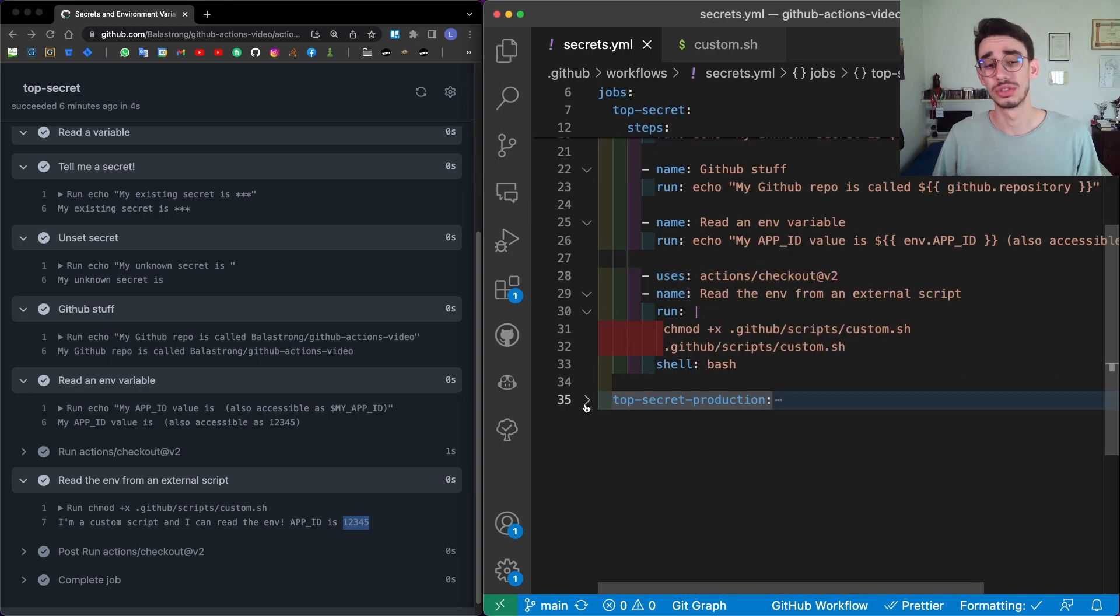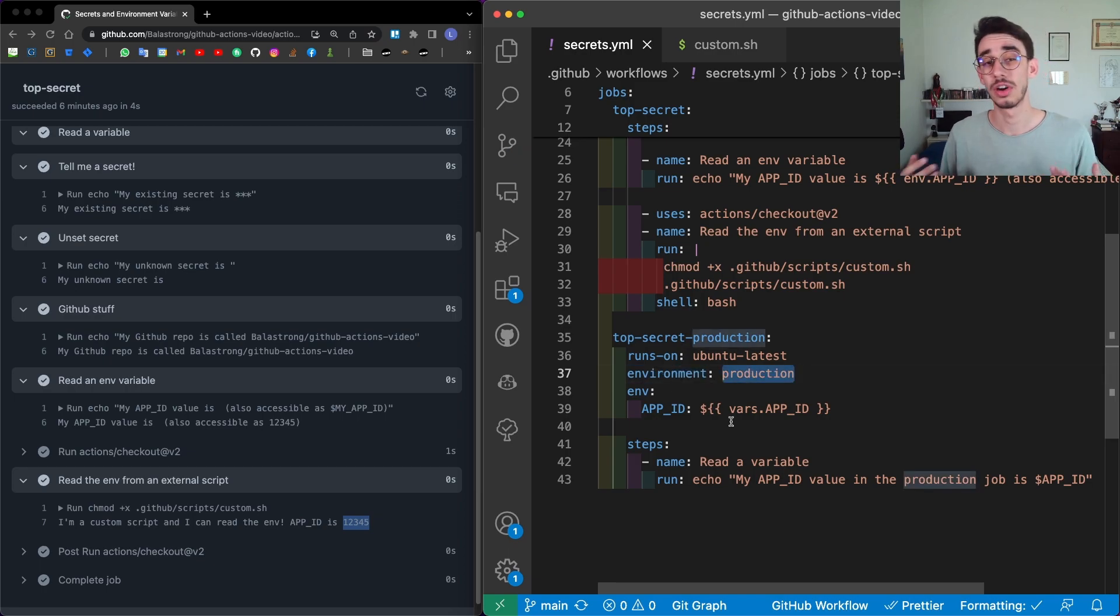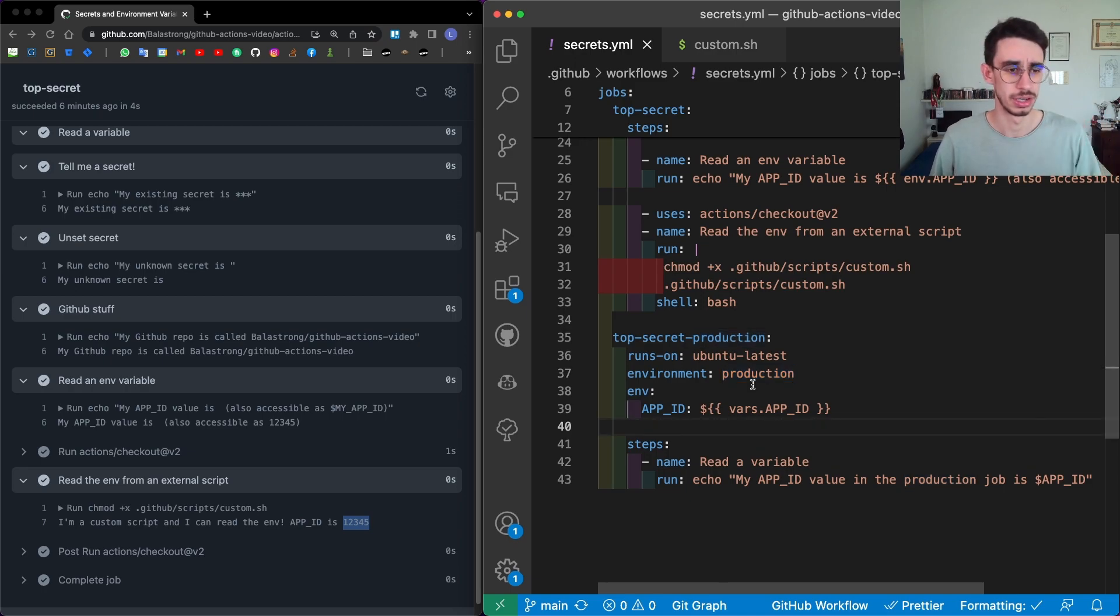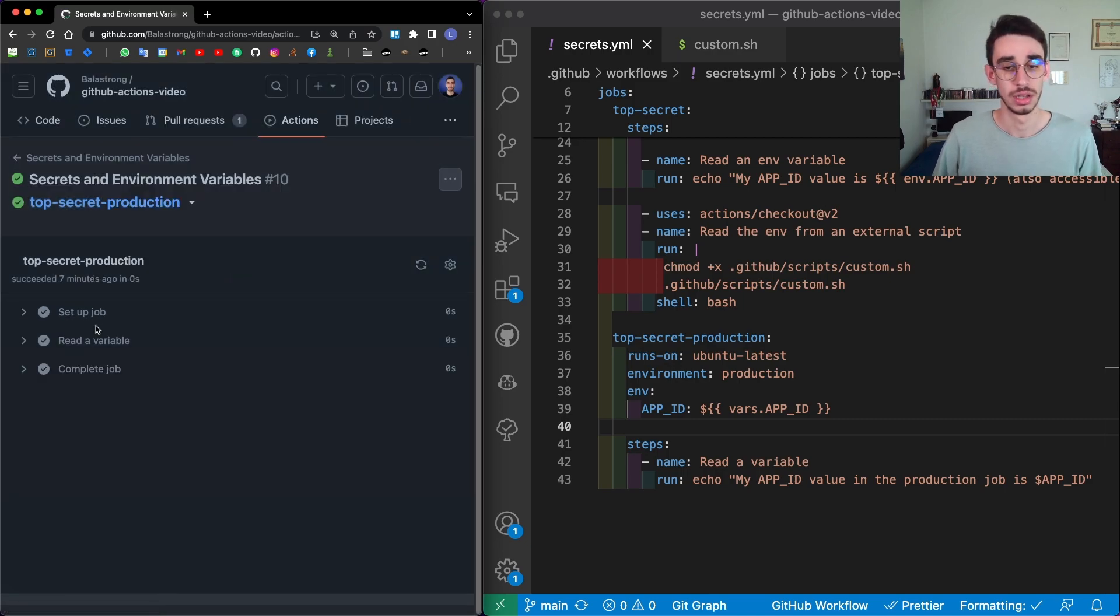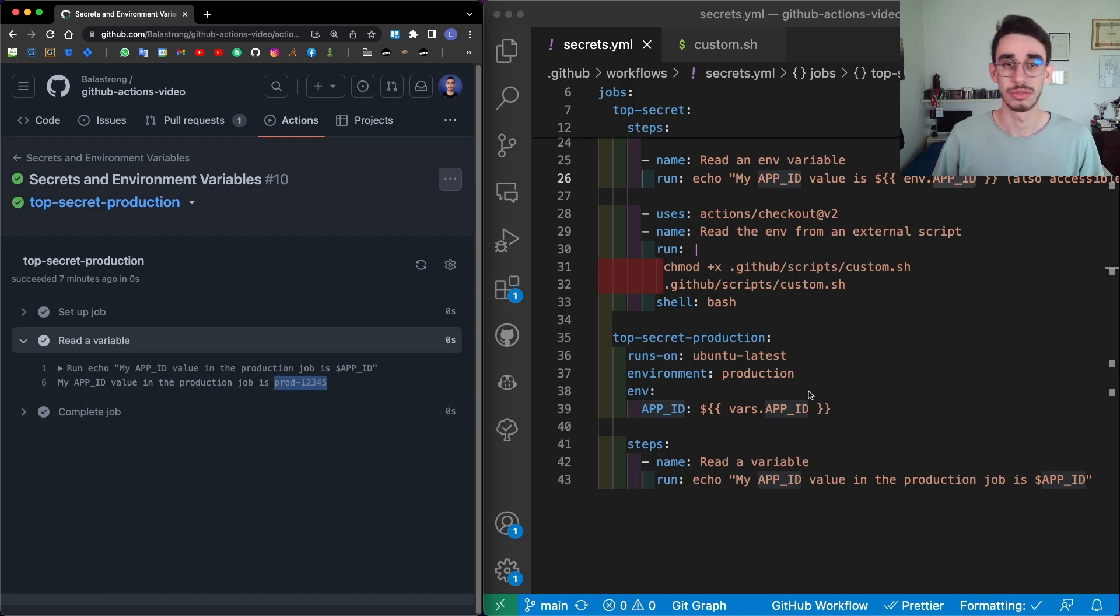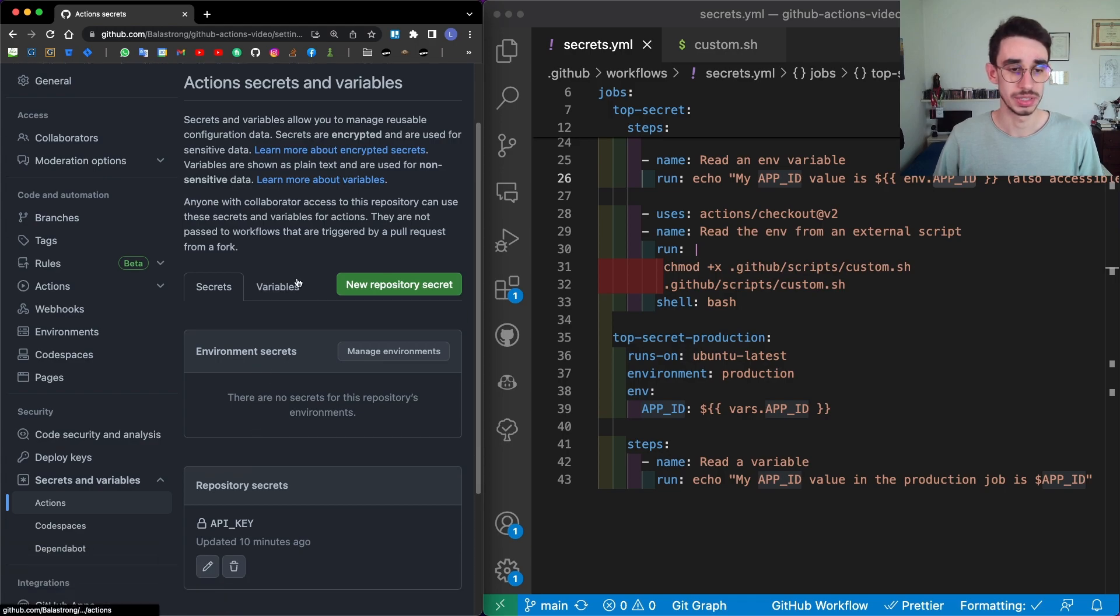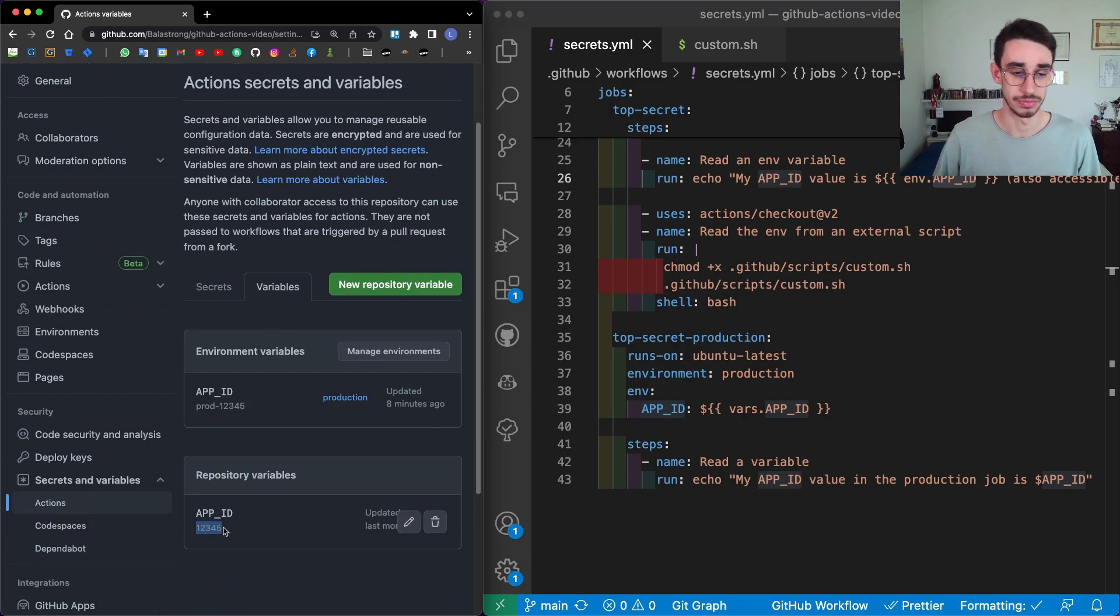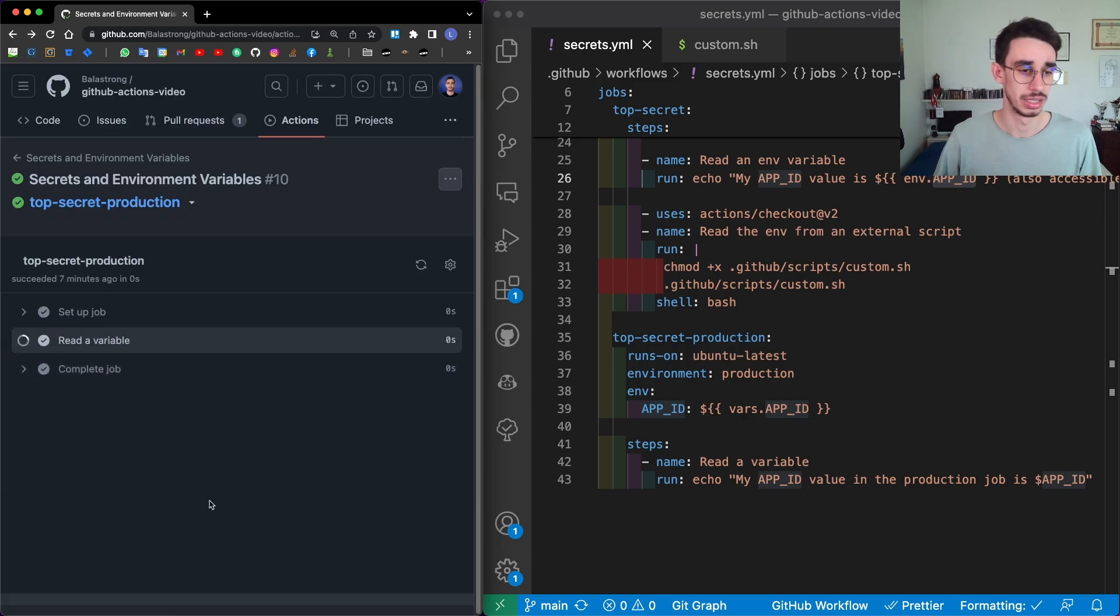The last thing I want to show you is that if we specify that the environment is production, the environment will take all the variables and secrets coming from the environment we specified earlier. If we now go back here and see top secret production, we always had that APP_ID was 12345. But now that we're in the production environment, if we expand this one, the value is prod12345. And this is exactly what you would expect. Because in the settings, right under actions here, we specify that we have a variable on a repository level, which has this value. But the same variable on the production environment has this different value, which is again the one we saw here in the output.